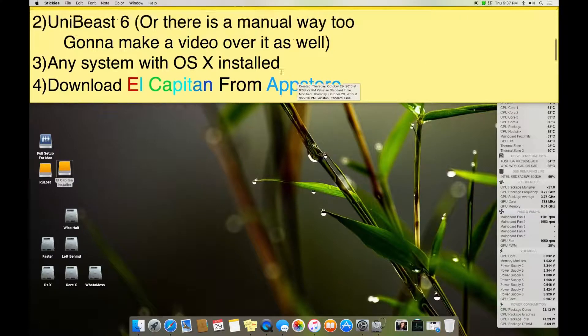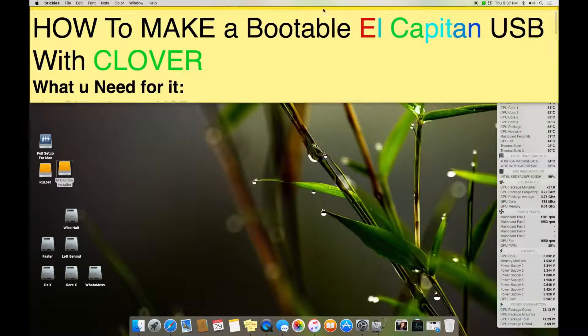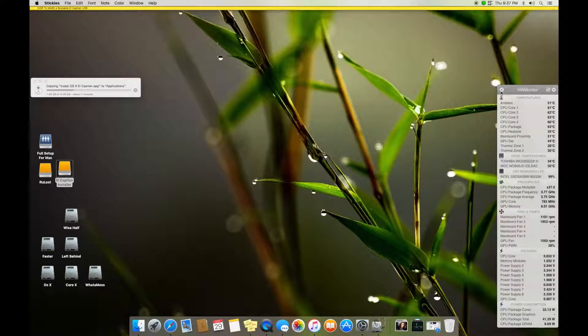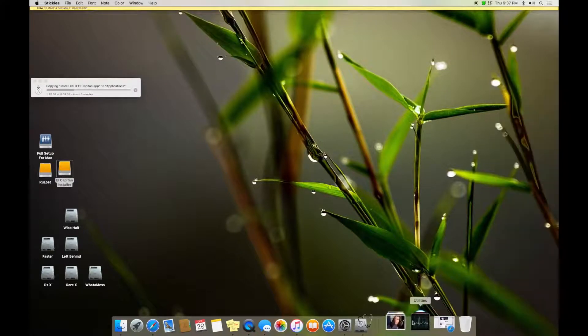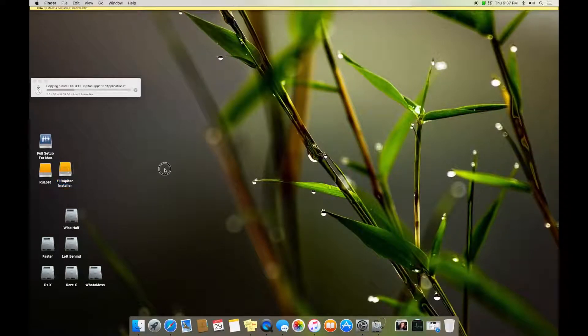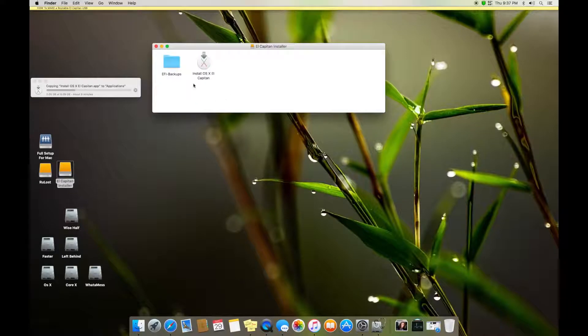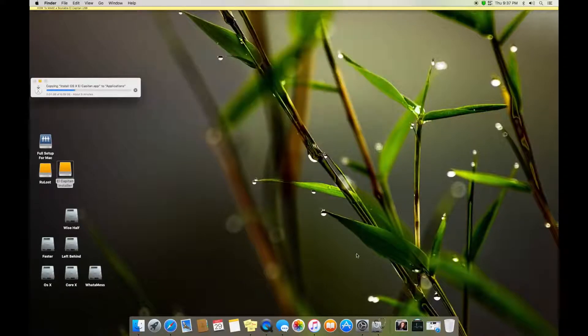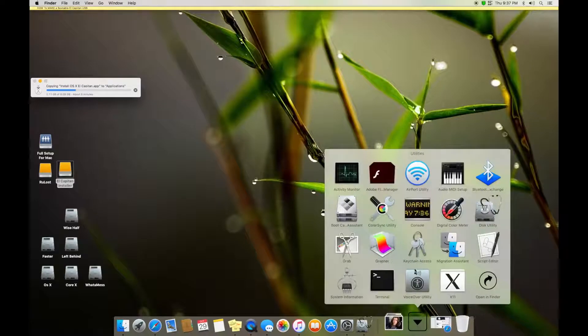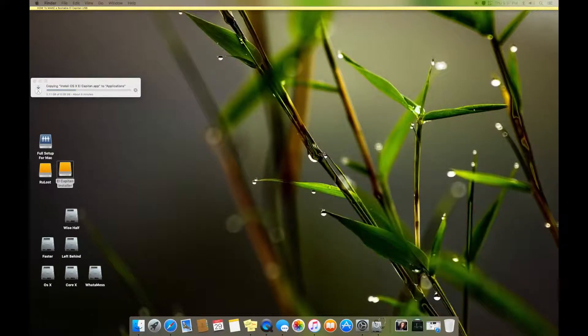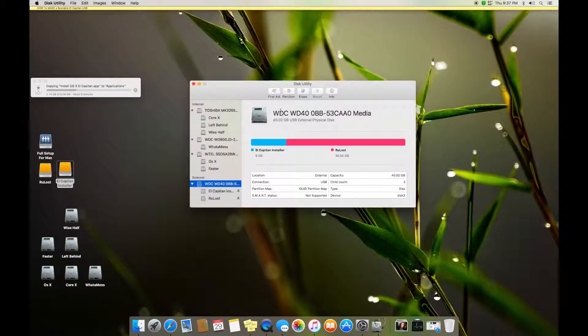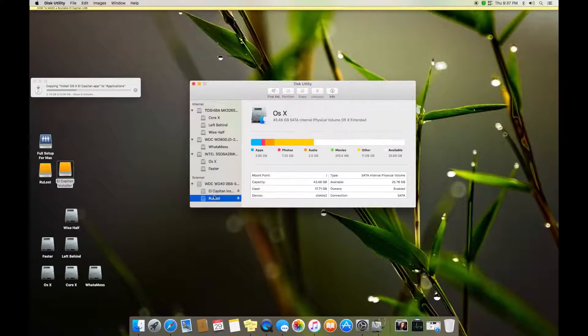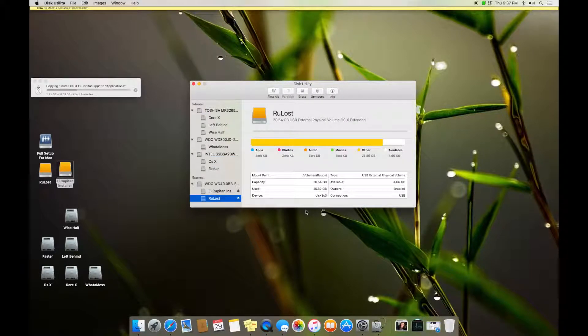All right, let's do it. So here I got El Capitan installer. I already have that installed and done, but I'm gonna show you how to make it. We open Disk Utility. Here it is.